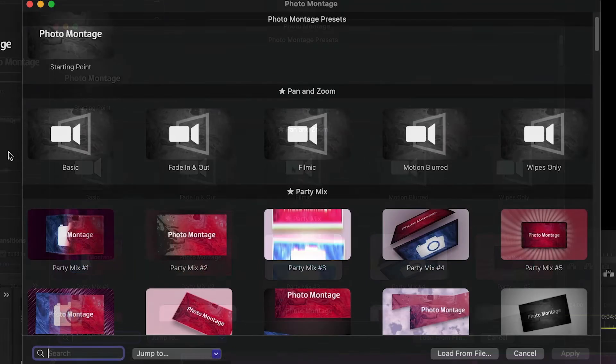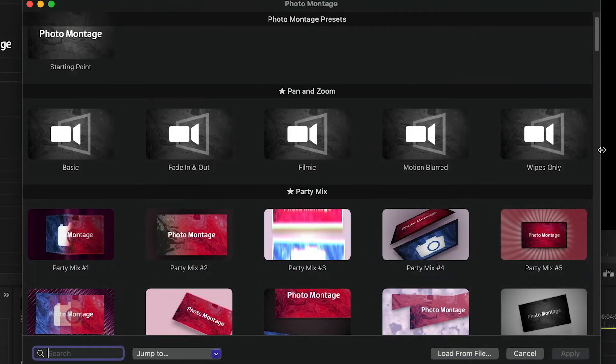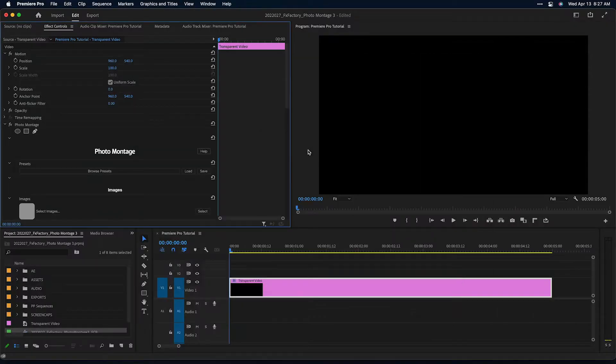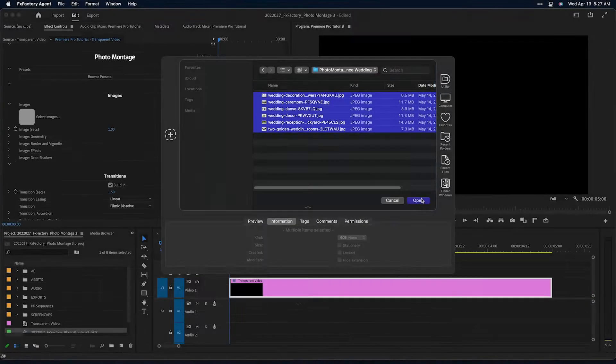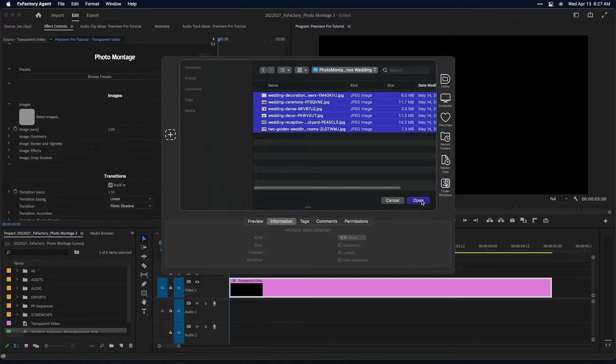The Pan and Zoom category contains presets to create traditional, full-screen pan and zoom animations. It takes a single step. Select the images you want to animate.